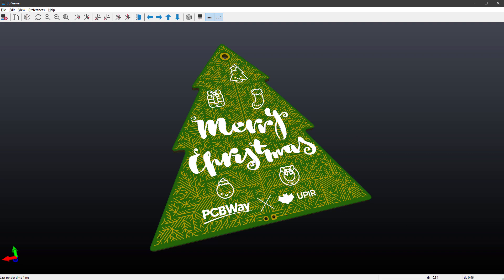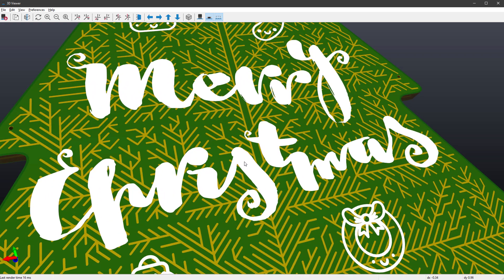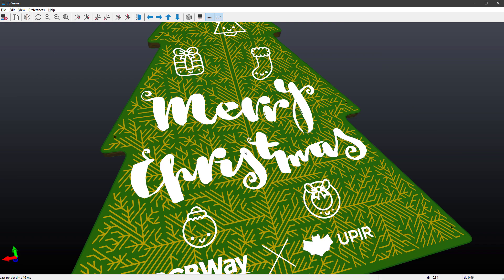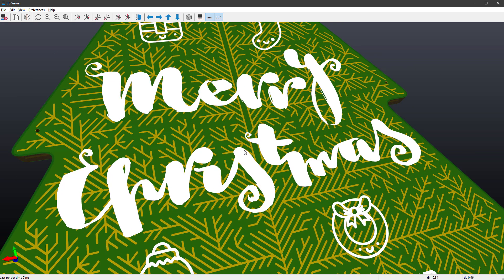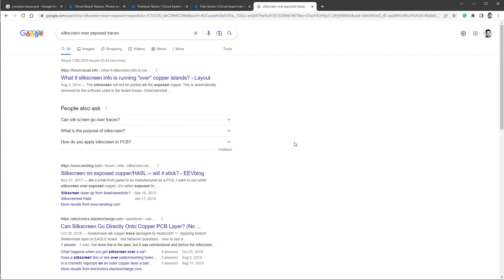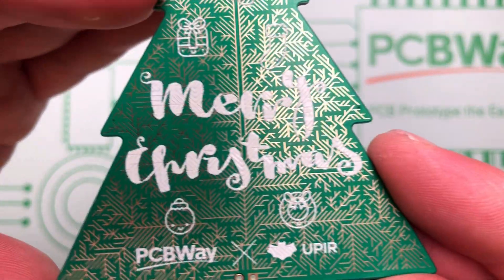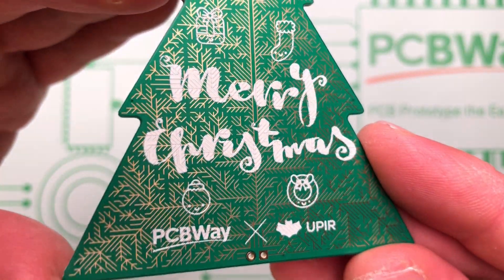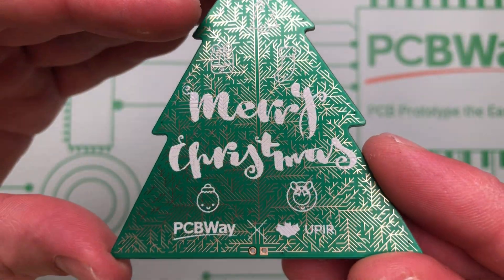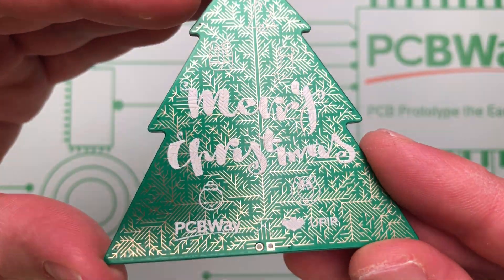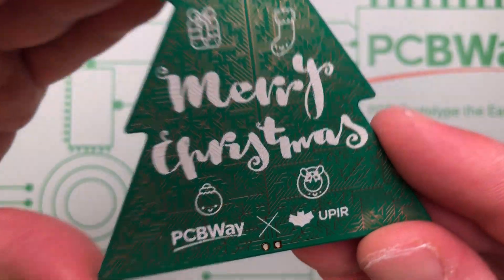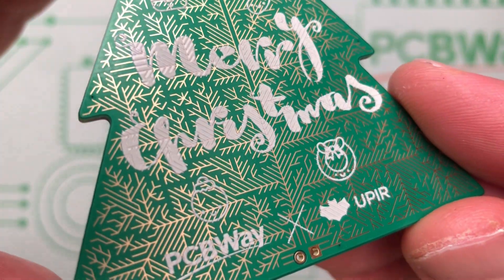You can also see that I've put the silkscreen over the exposed copper, and that's usually something that you want to avoid. And I will save you some googling and tell you that everyone agrees that if you want to put the silkscreen over the copper, I mean over the exposed copper, the best way to do this is to first ask your manufacturer, because sometimes it might be fine, sometimes it might be problem. In any case, if you do want to do this, you should definitely tell the manufacturer to not remove the silkscreen from the exposed copper, because a lot of times they will just do it. As for my case, the silkscreen sticks fine, but it's just a little bit blurry, so next time I'll probably avoid this.